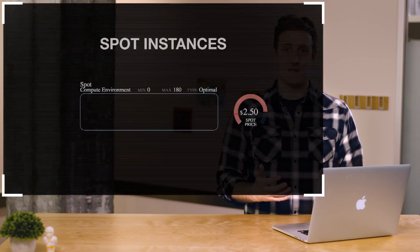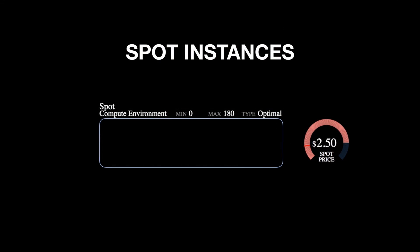Next, we're going to set up a new compute environment. This time it's a compute environment connected to spot instances. The spot environment can be configured to spin up spot instances once the spot price drops below 25% of the on-demand price. We can also configure it with a maximum number of vCPUs.